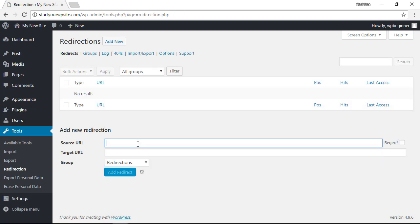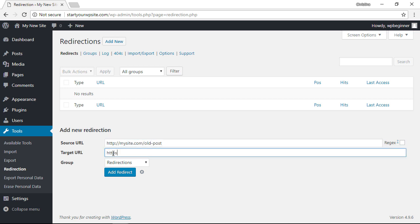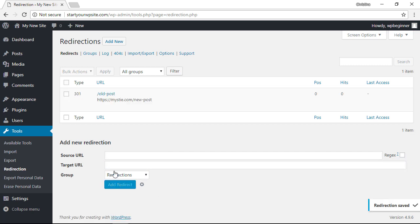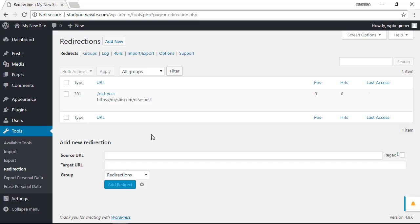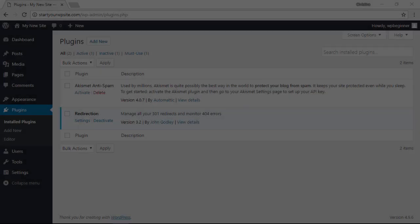Now we have a really easy setup. The Source URL - you want to type in what the old address is, and then the Target URL - you want to put in what the new address is. And then when you're done, just click Add Redirect. So anybody who tries to go to the old post will now be redirected to the new post.